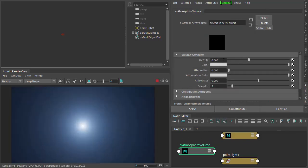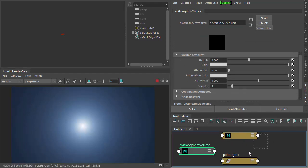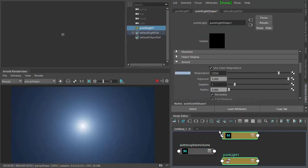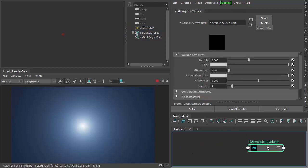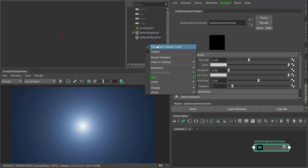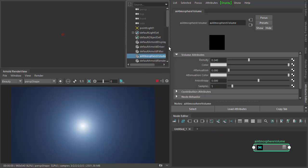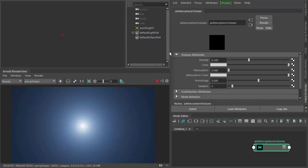Just increase the density so we can see something in the IPR window. We can see our atmosphere volume in the node data. We can also show it in the outline by disabling 'Show DAG Objects Only' — you can see the node appear there just in case you lose it.